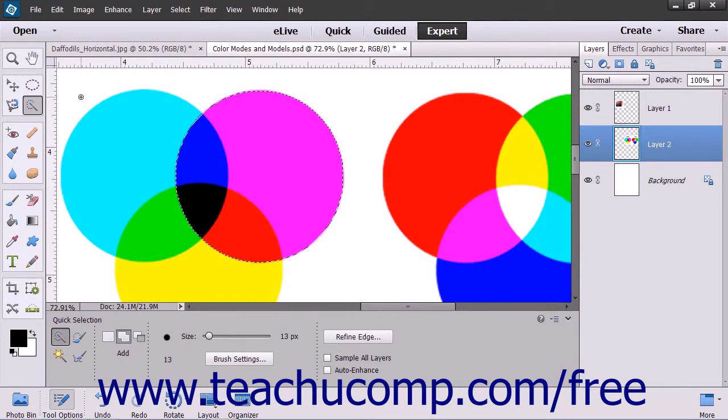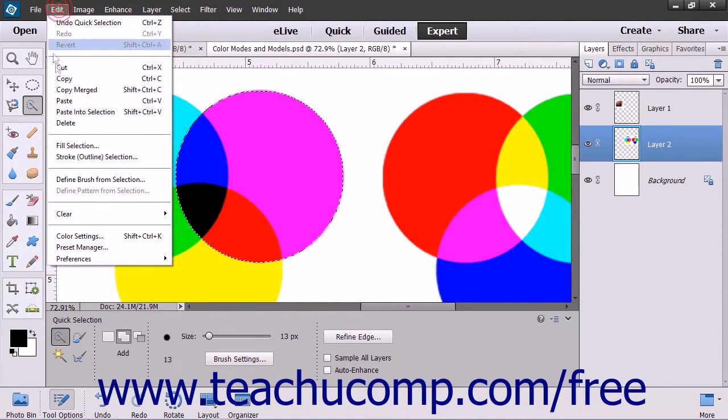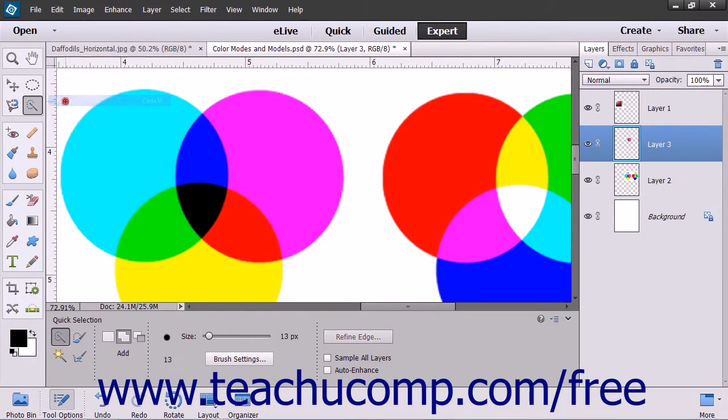You have a few options for pasting the copied pixel selection. To paste the copy into the same image, select Edit, then choose Paste from the menu bar. This will paste a copy of the selection into the image within a new layer.